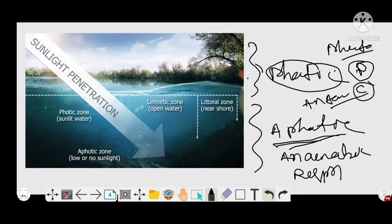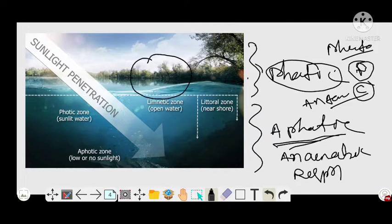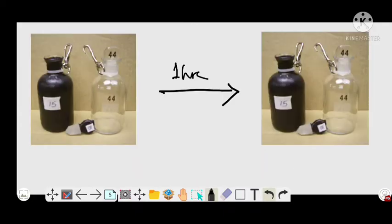Before we go to the oxygen emission method for measuring primary productivity, first of all we have to collect water from the photic region. We fill this water into two different types of bottles — a light bottle and a dark bottle.